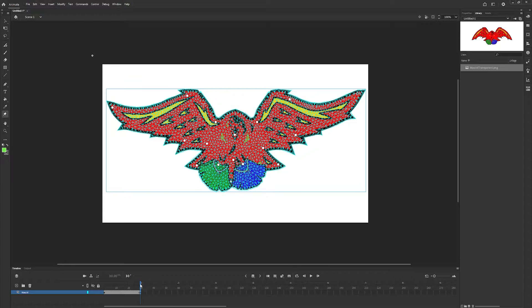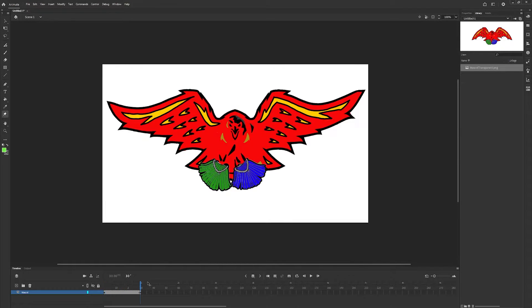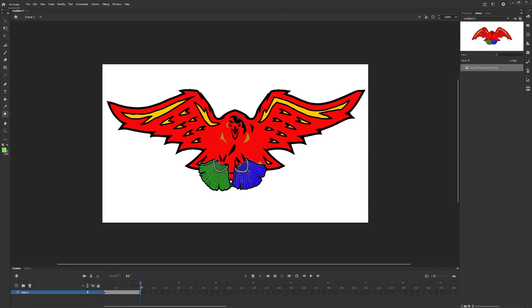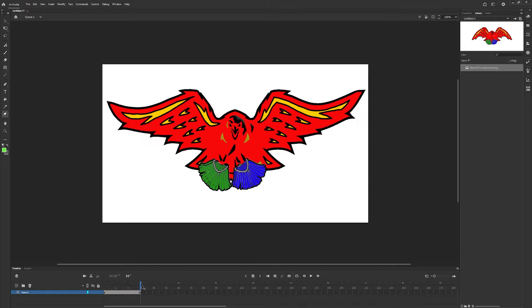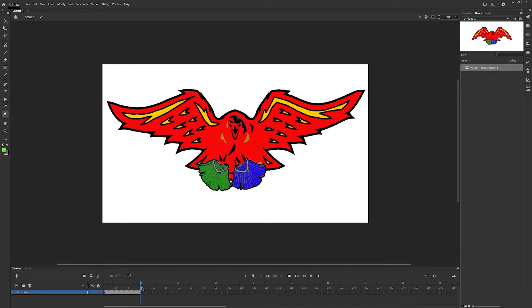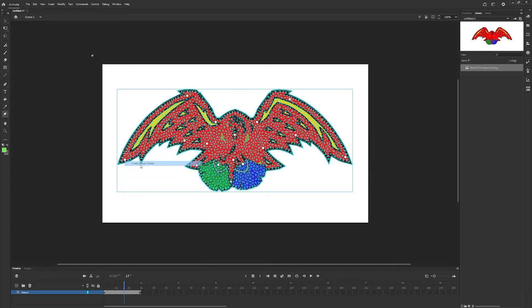Now we have a sequence where our wings are moving up. However it's not very quick, it's not very good. We need it to kind of flow between the two keyframes. The way we can do that is to right click and go to create classic tween.